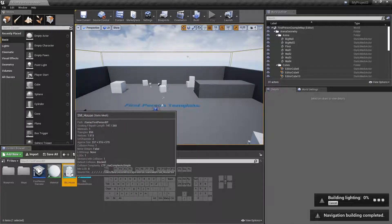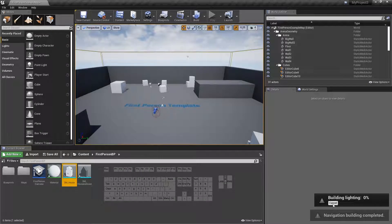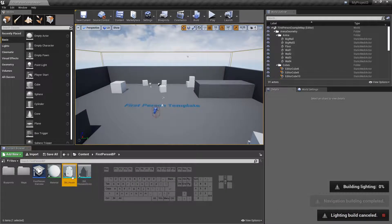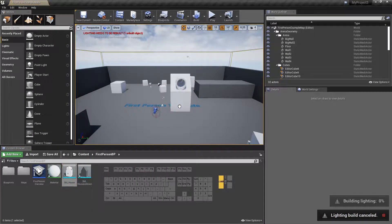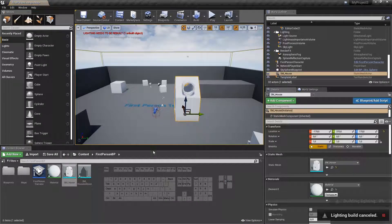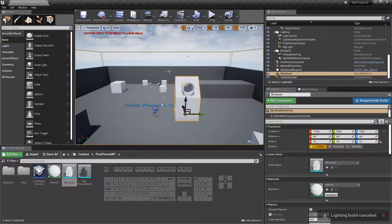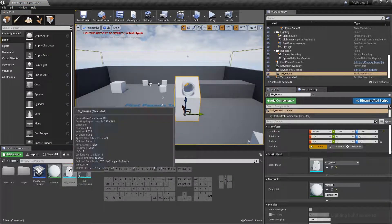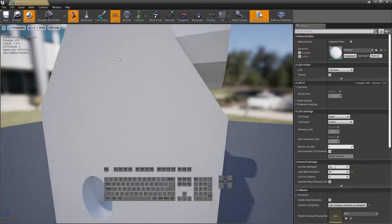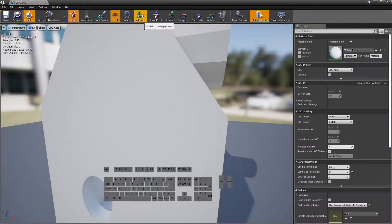So we can cancel the lightning for now and just place it and play it. Just check.